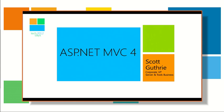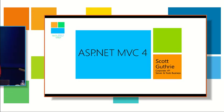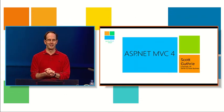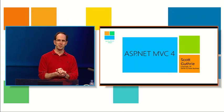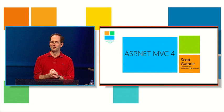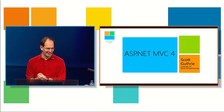How many of you here are using ASP.NET MVC today? Great. And hopefully you'll want to use it even more after the talk's over.